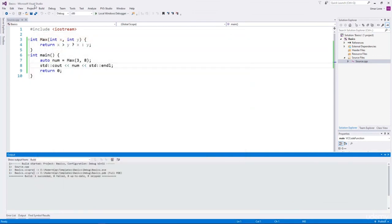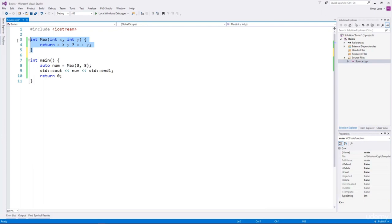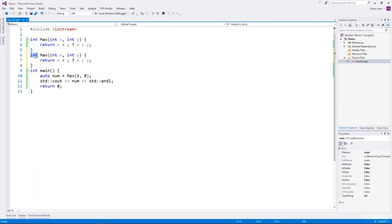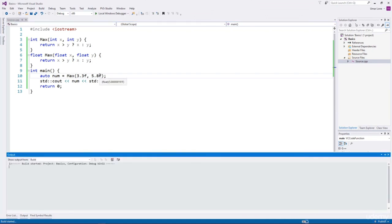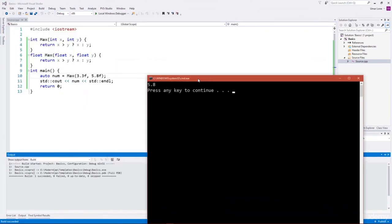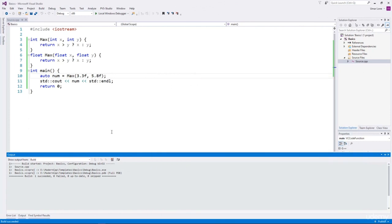If we also want to find the maximum value from two floats or two doubles, then we will have to write a function for each data type. We can overload the max function for a specific data type and replace int with float, and it would also work for floating point numbers. If we want to use max to compare larger values of other types, we will have to overload max for each type — and this is going to be tedious. This is where templates can step in.